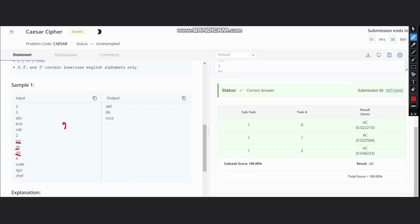Hence, we shift 'dd' by 24 positions and we get the output as 'bb'.